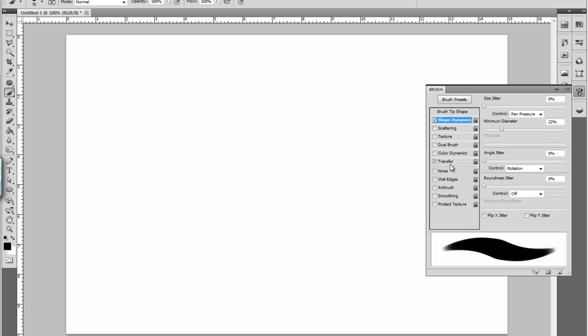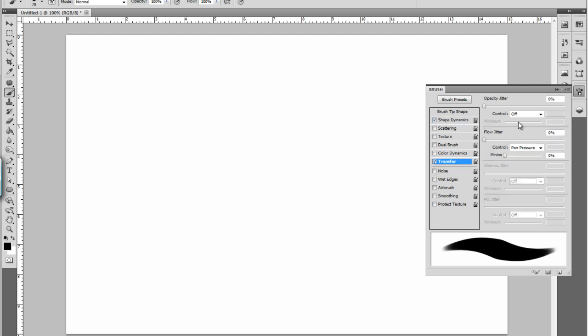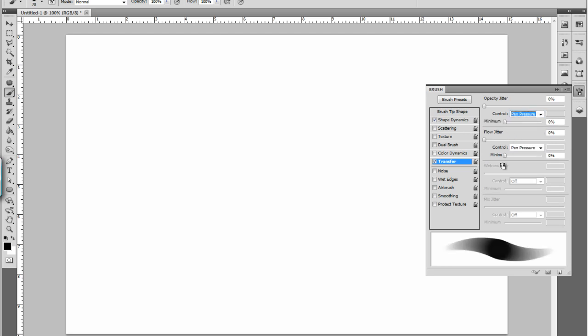The other one is transfer. You hit transfer and you set both your opacity jitter to pen pressure and your flow jitter to pen pressure.